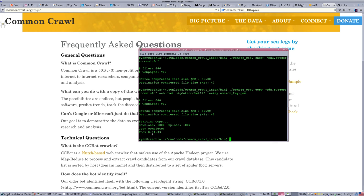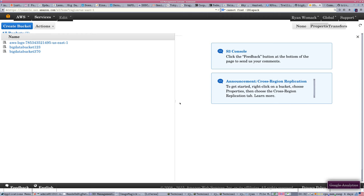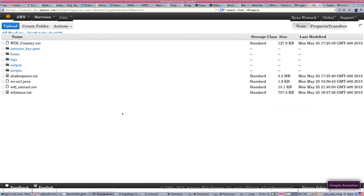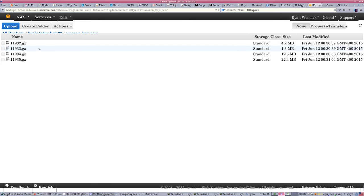It's done. Now we can go into Amazon Web Services, go into S3, and take a look at our buckets. Take a look at Big Data Bucket 123. It creates a folder named after your Amazon key and then starts stuffing things in there. The 44 megabytes that came over has been split into four different zip files.